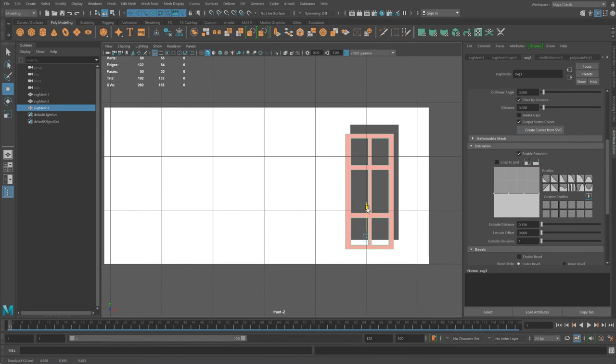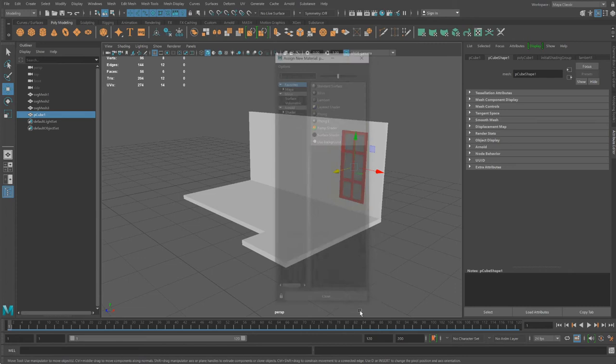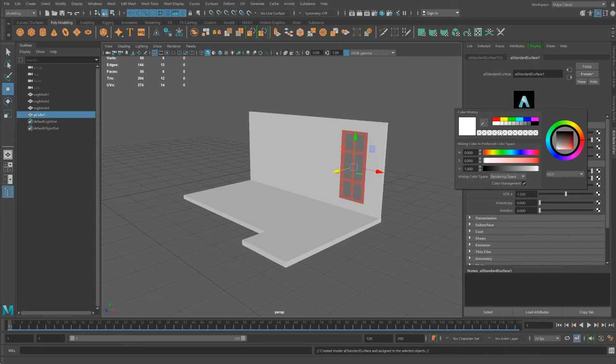And now fit the window. Go right click. Assign a new material to this. And that material will be AI standard surface shader. And I'll just give it the color blue.